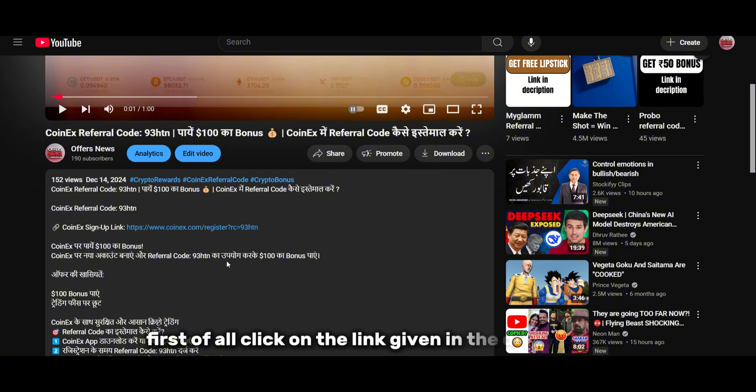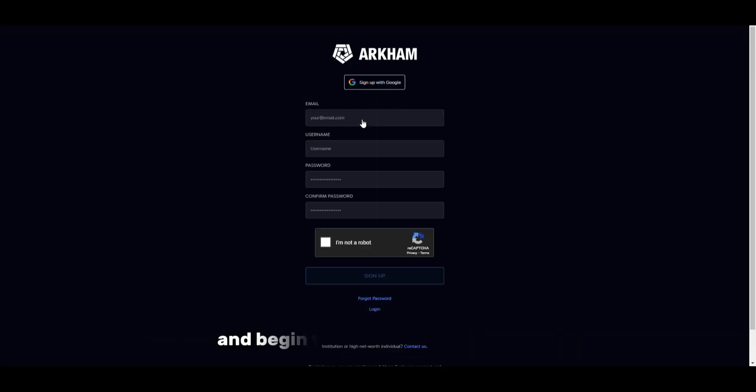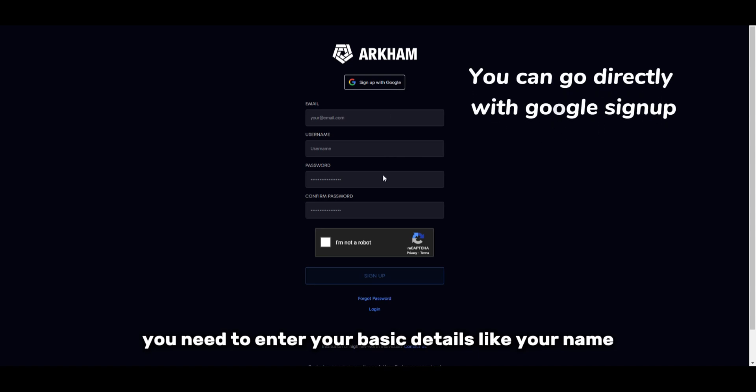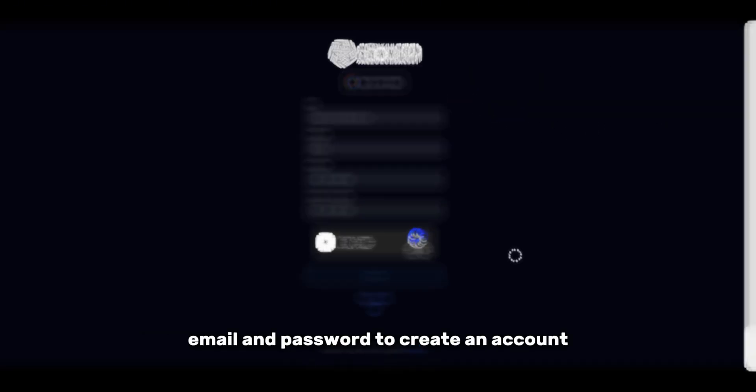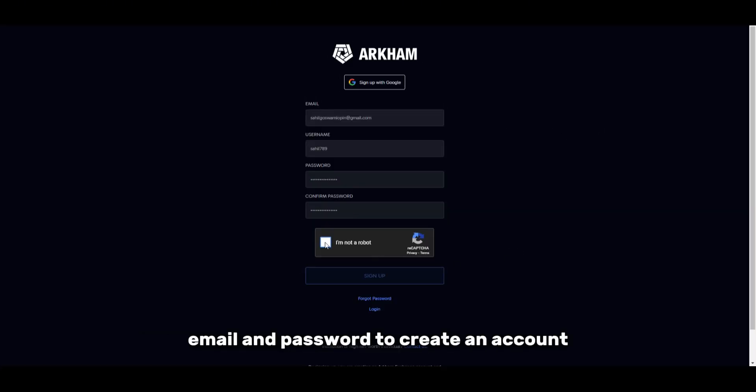First of all, click on the link given in the description and begin the registration process. You need to enter your basic details like your name, email, and password to create an account.